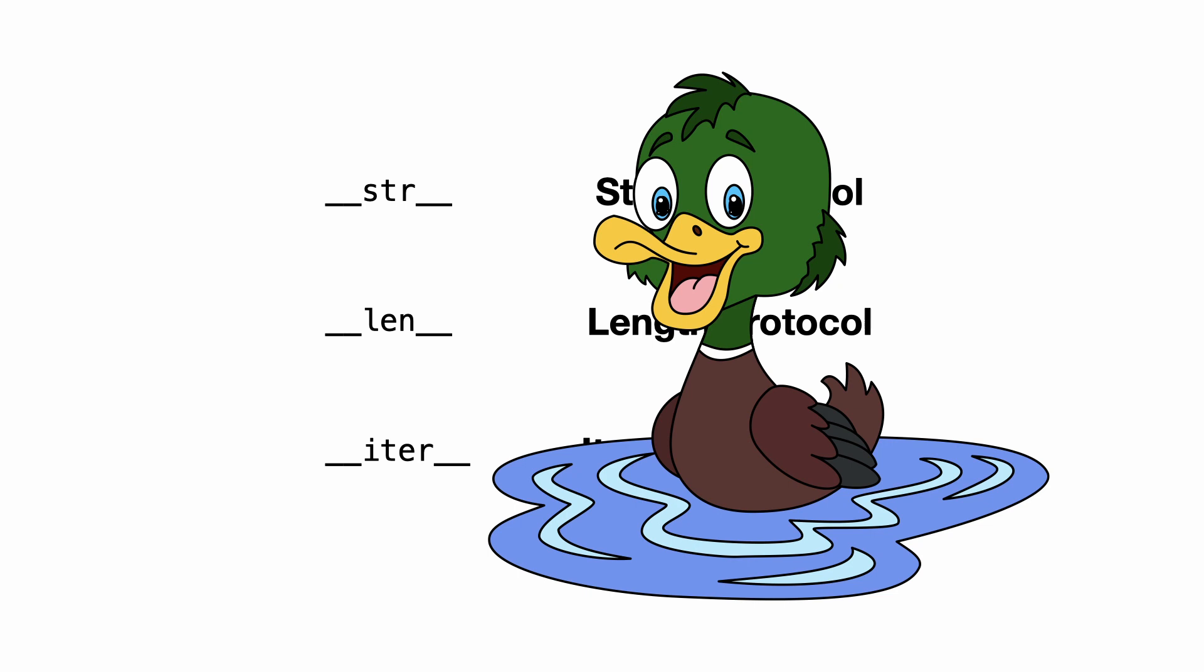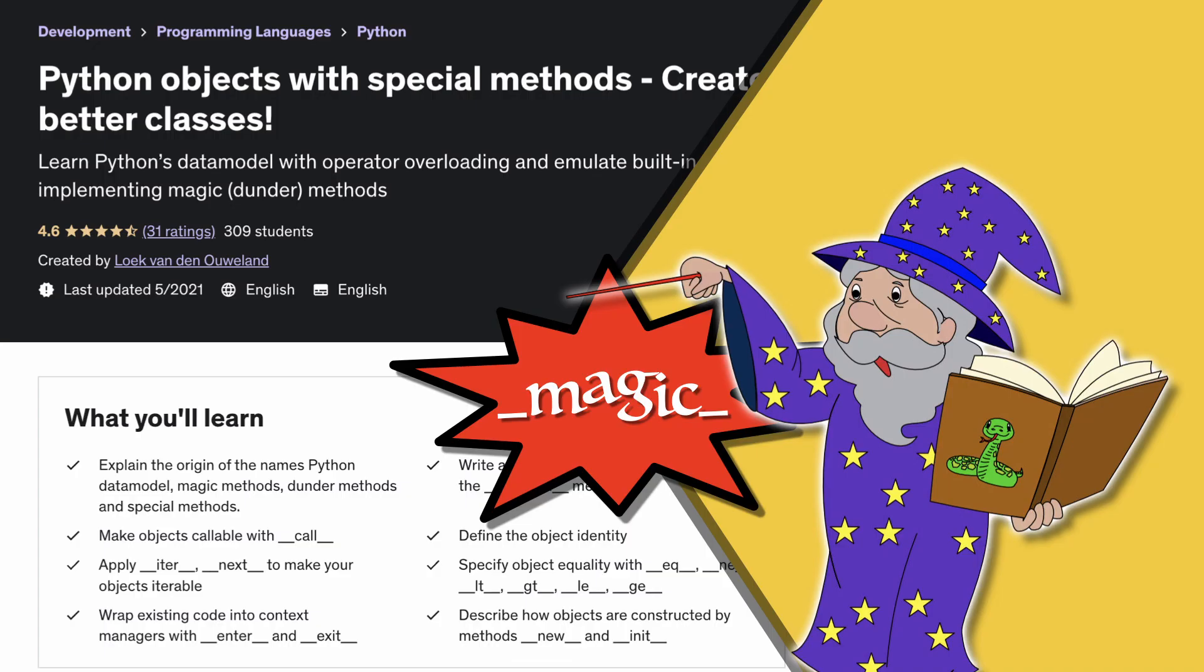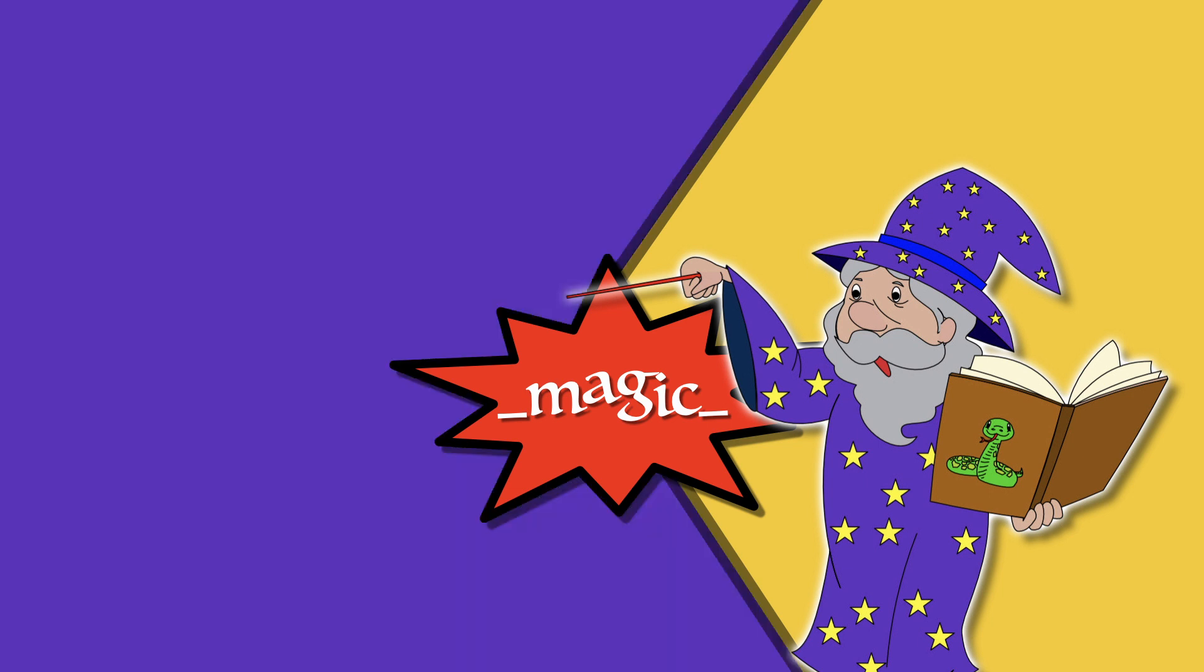Now let me tell you there are many more special methods available in Python. And if you want to learn more about this, enroll in my Udemy course, Python Objects with Special Methods. There you will find the most used special methods in Python. A link is in the description. And that's all for this video.